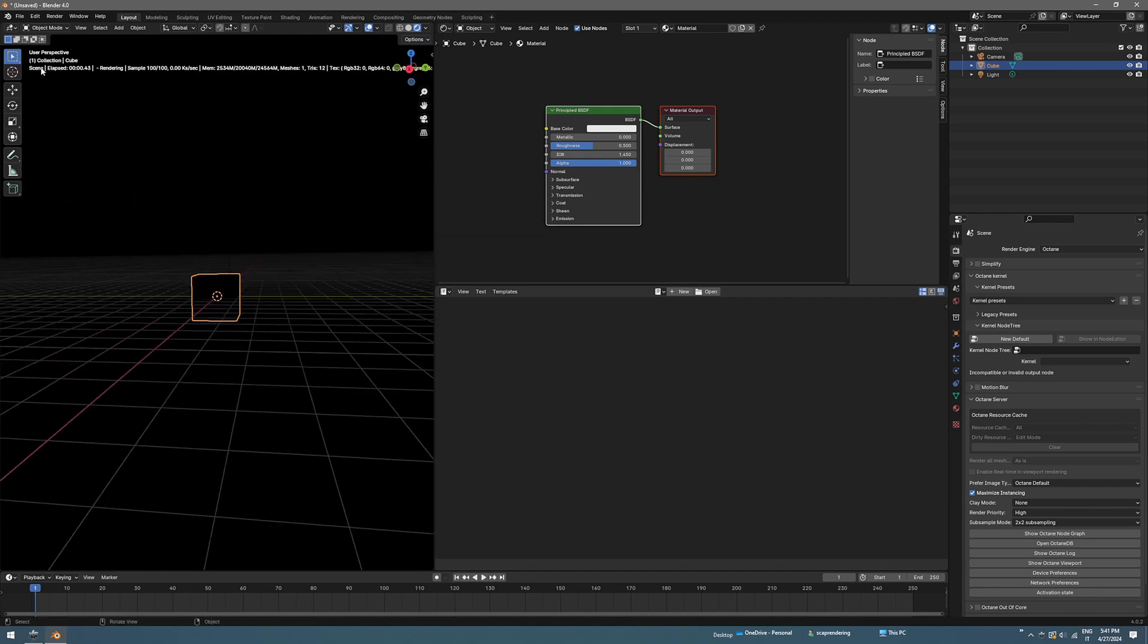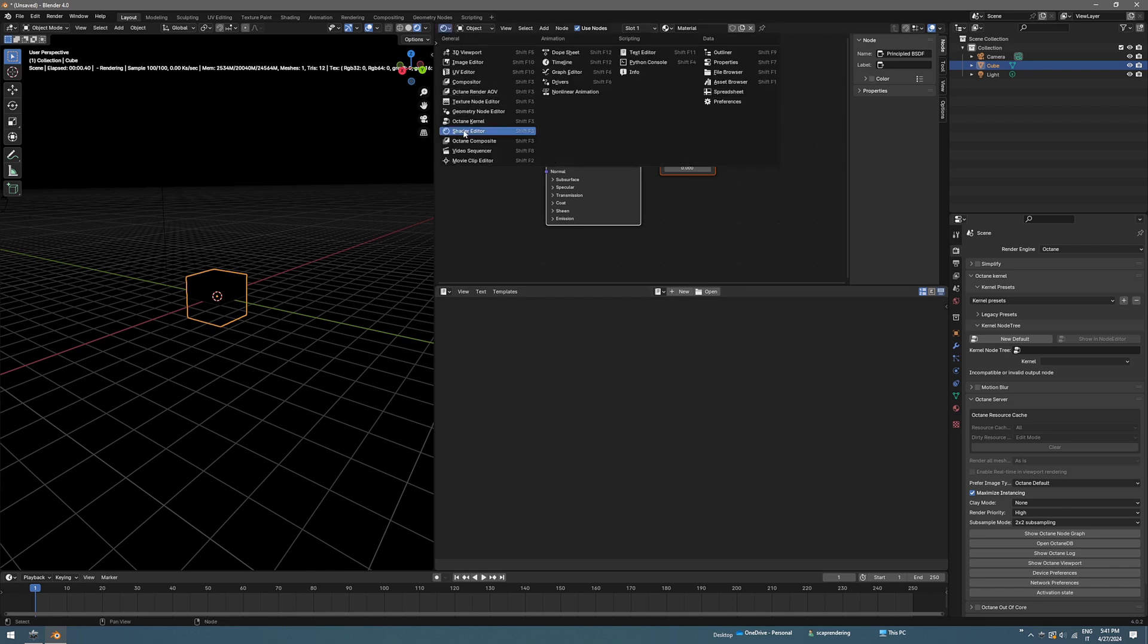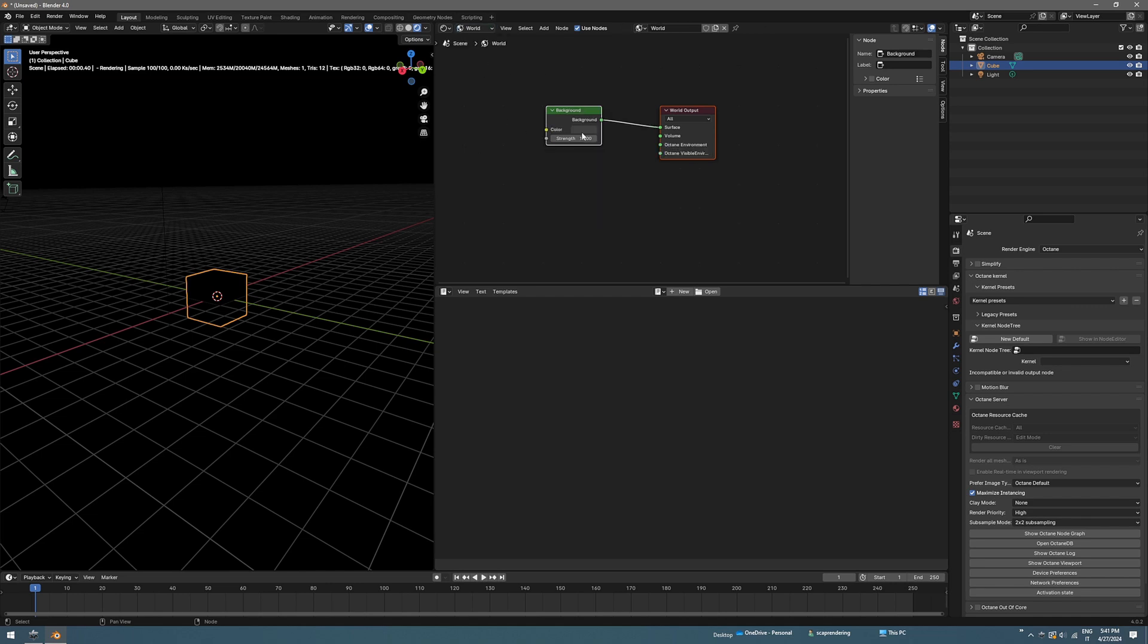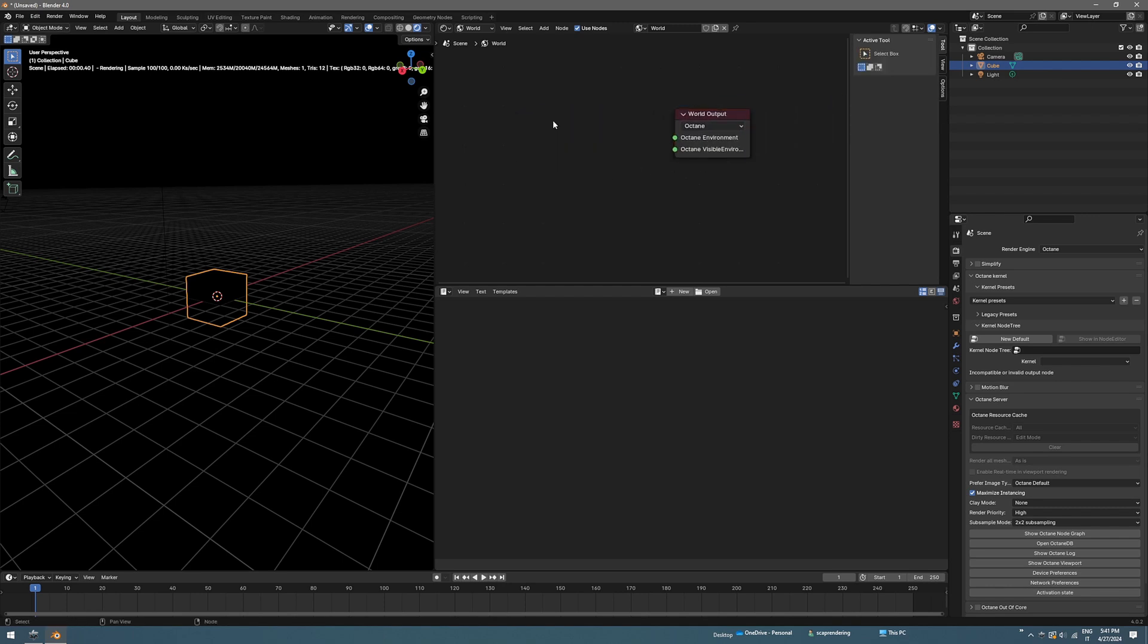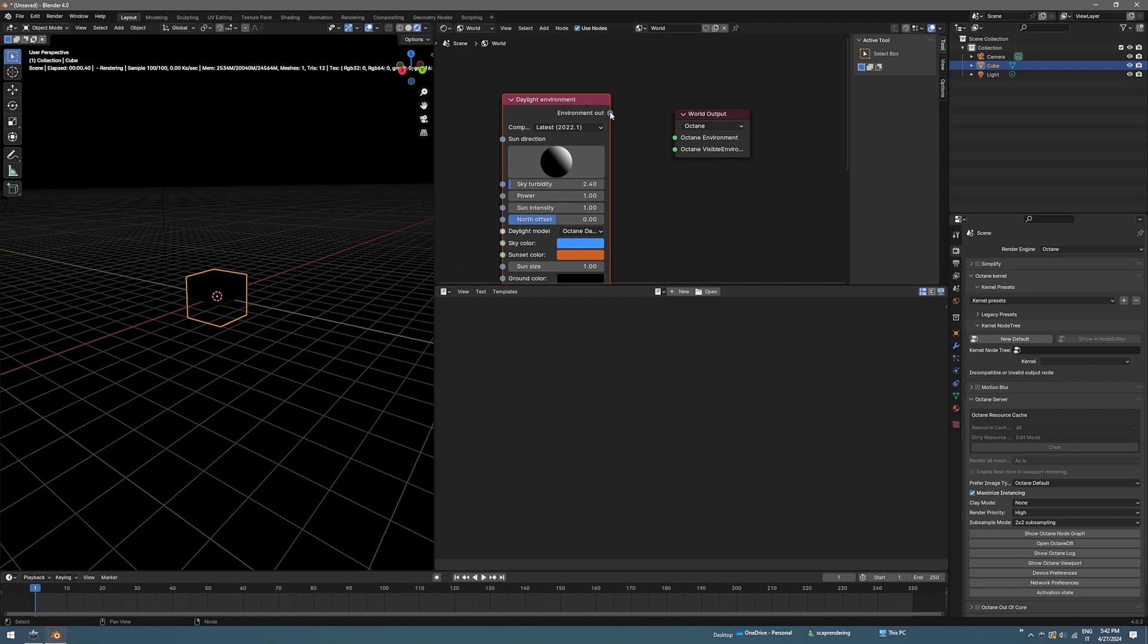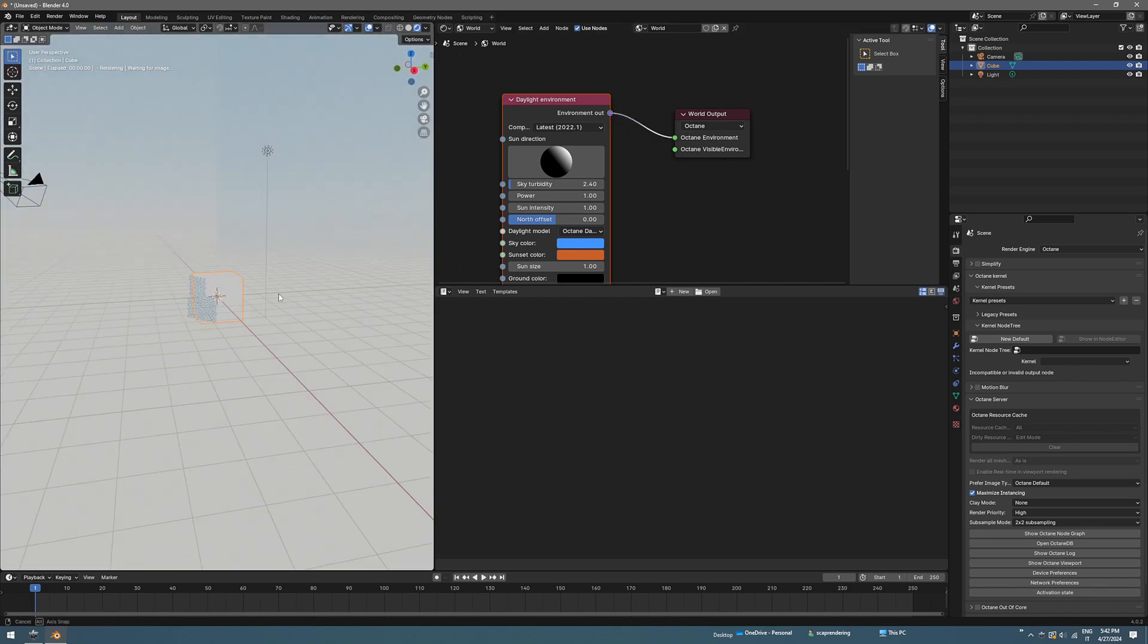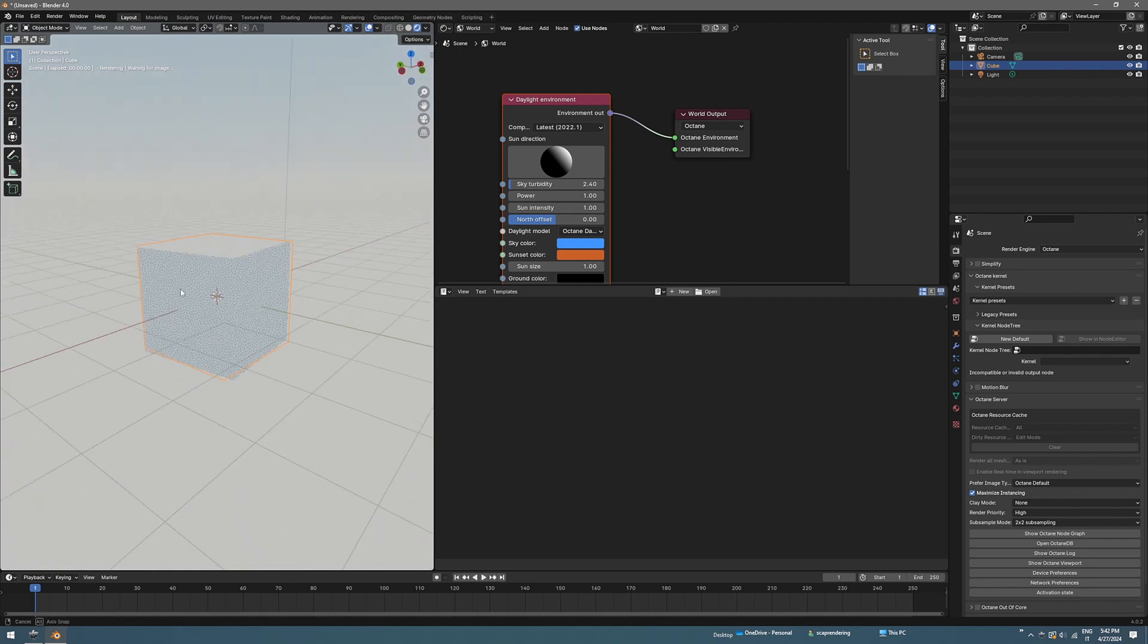You can see all the information here but there's no light, so let's add that. In the shader editor you can go under object and change it to world and change the world output to Octane. Get rid of this background node and with Shift A search for daylight. Now you can connect this environment to Octane environment and you will see a nice diffuse light from skylight.